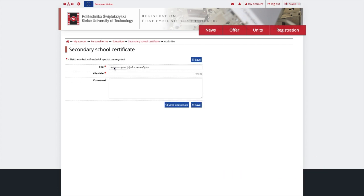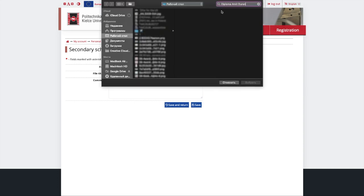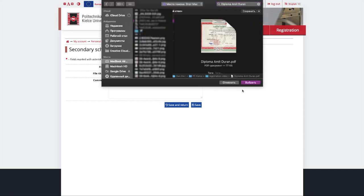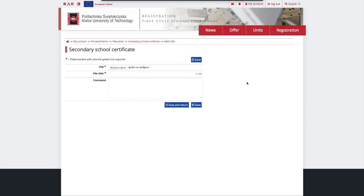Remember, to add the scans of the original secondary school certificate as well as its translation. If your final grades are not provided on the certificate, please upload them as well in one PDF document.